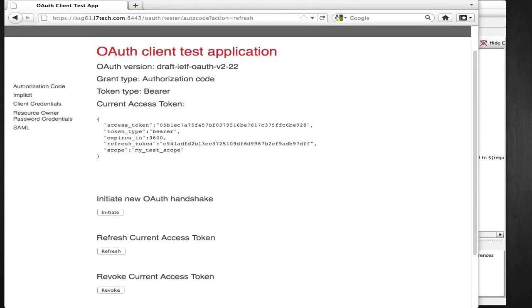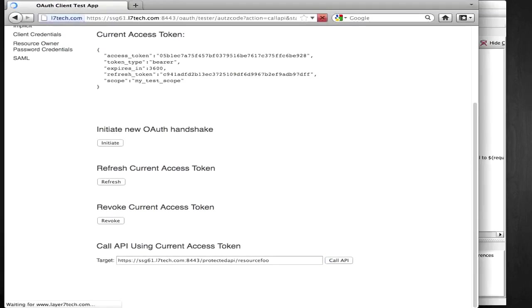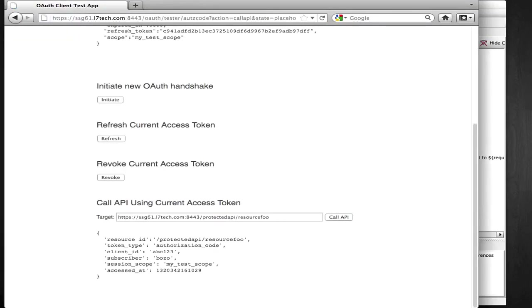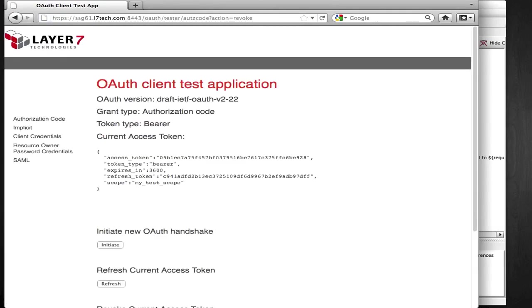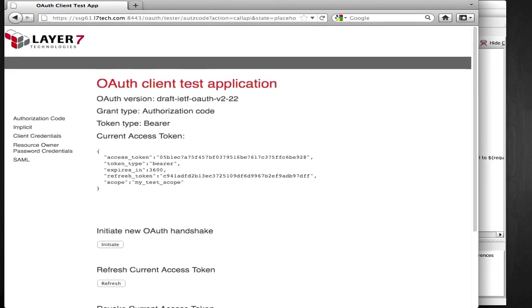Finally, you can simulate the revocation of an existing access token and test the runtime behavior when a revoked token is used to access an API.